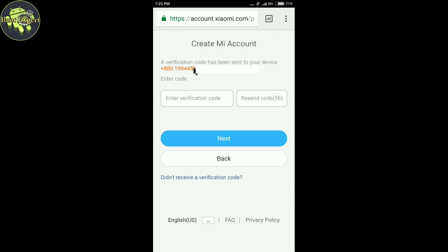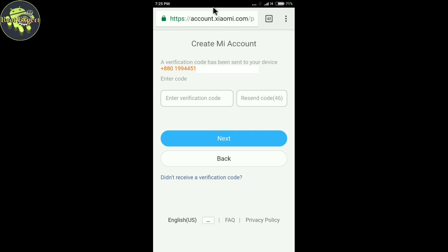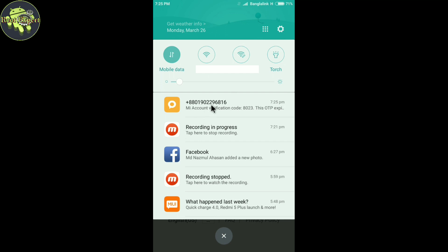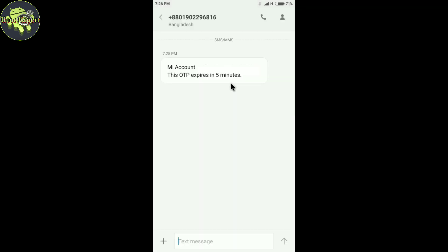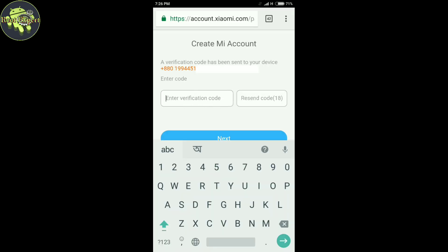A verification code has been sent to your device. A message has been received. My account verification code: 8023. Now enter this code: 8023. Now click on Next.